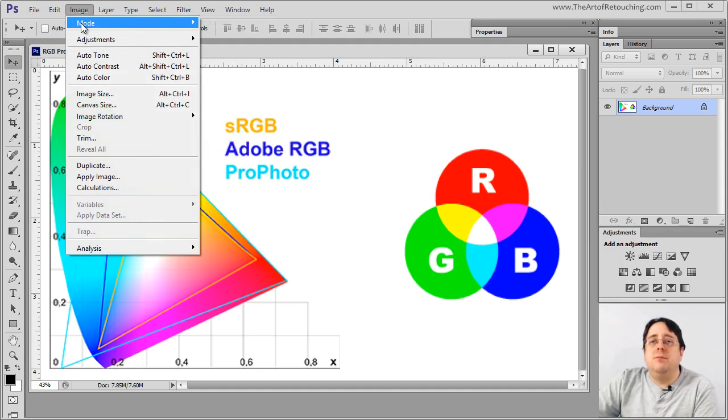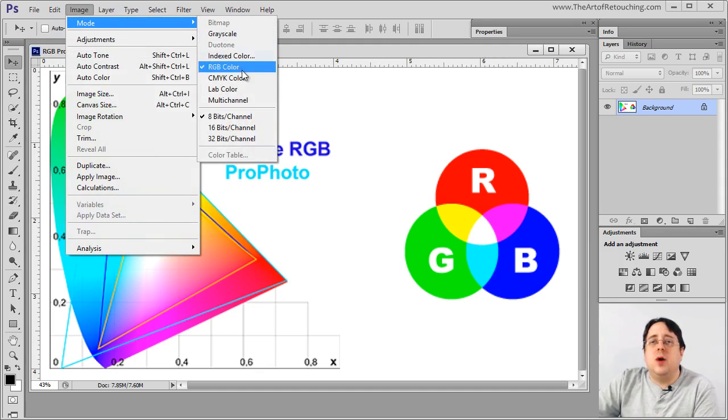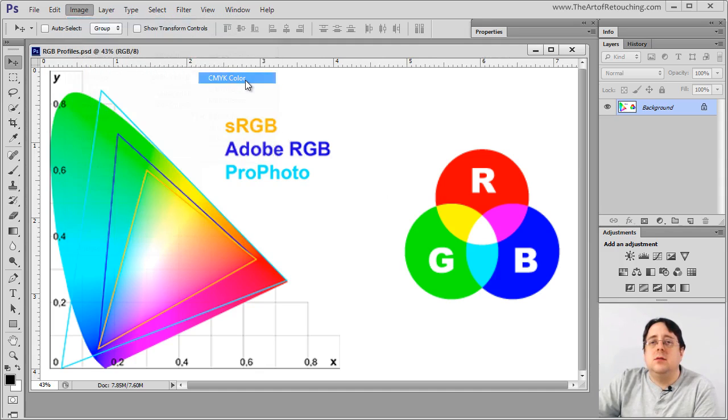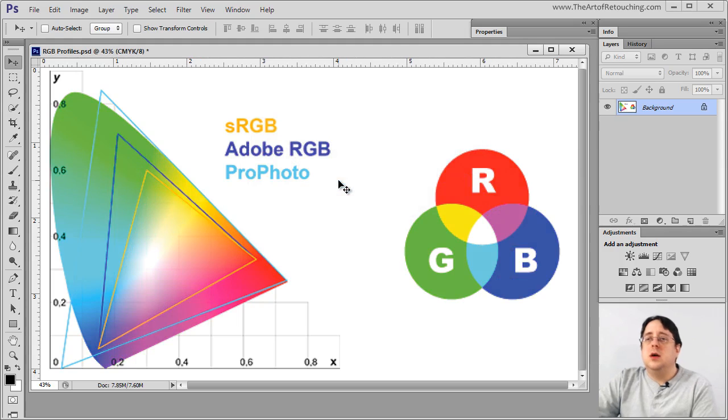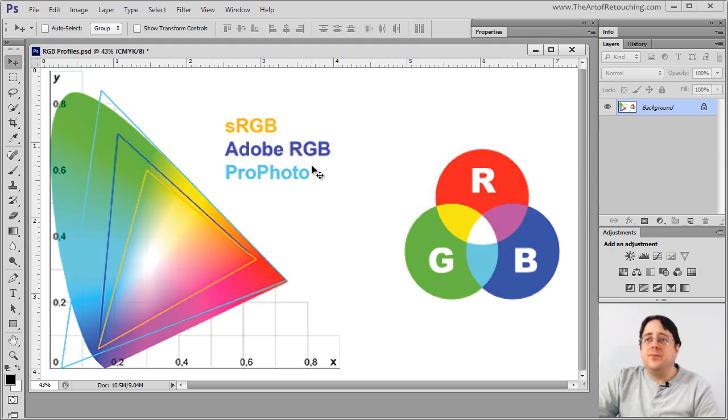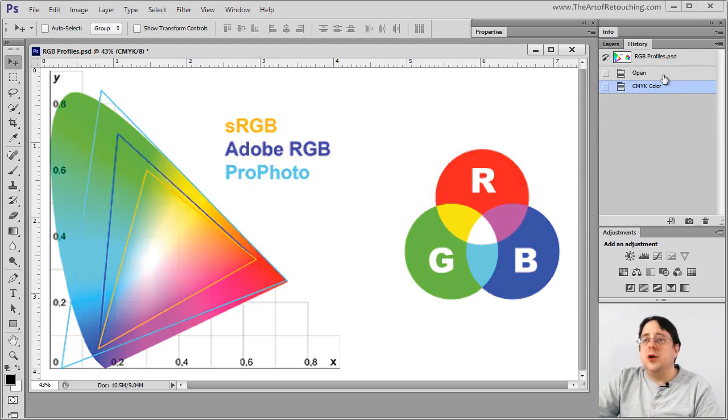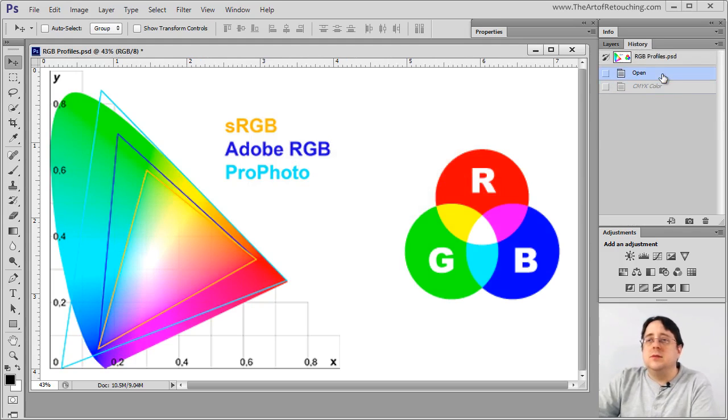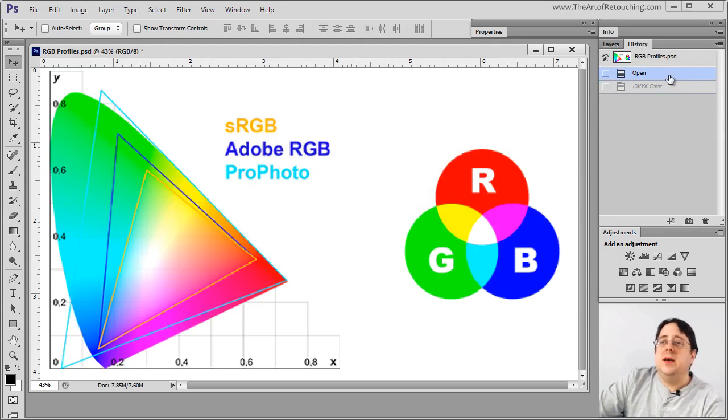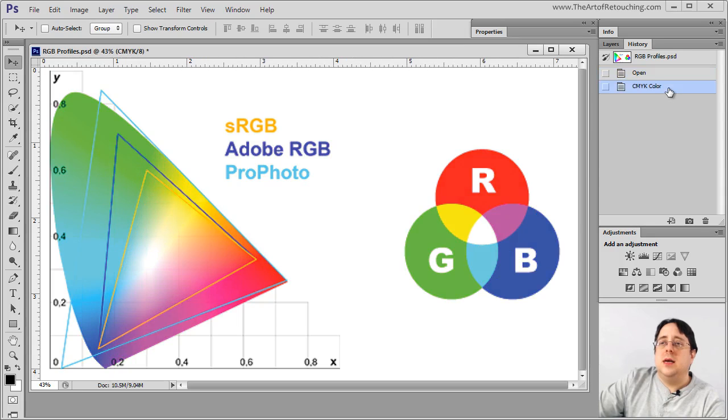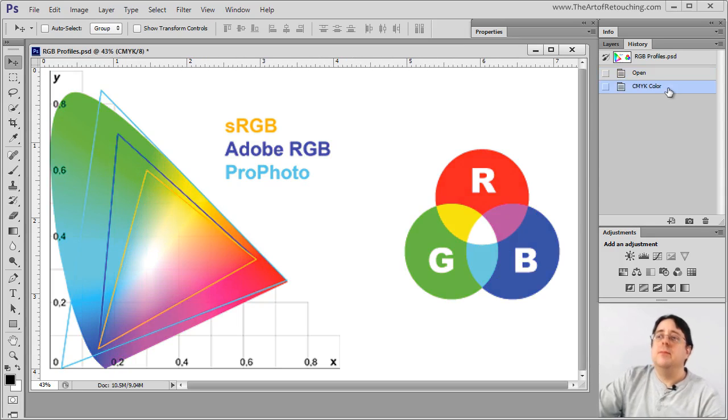If I go image mode CMYK, you see what just happened? I'm going to go backwards using the history palette. But this was RGB.